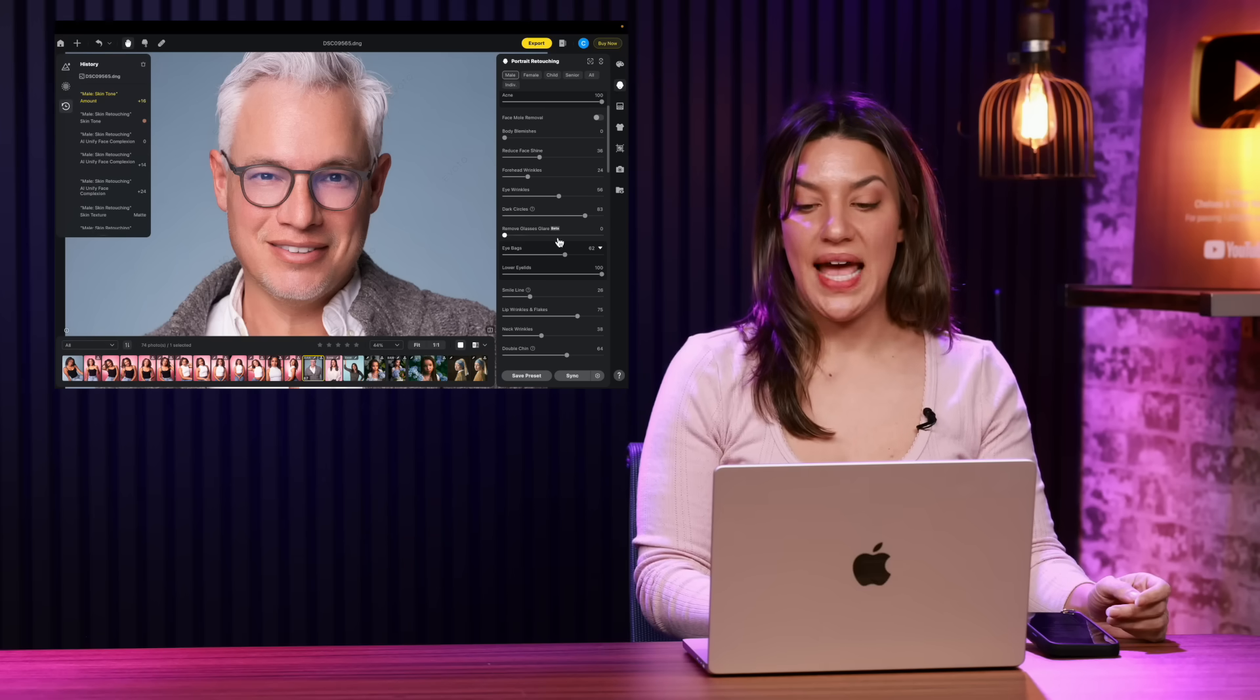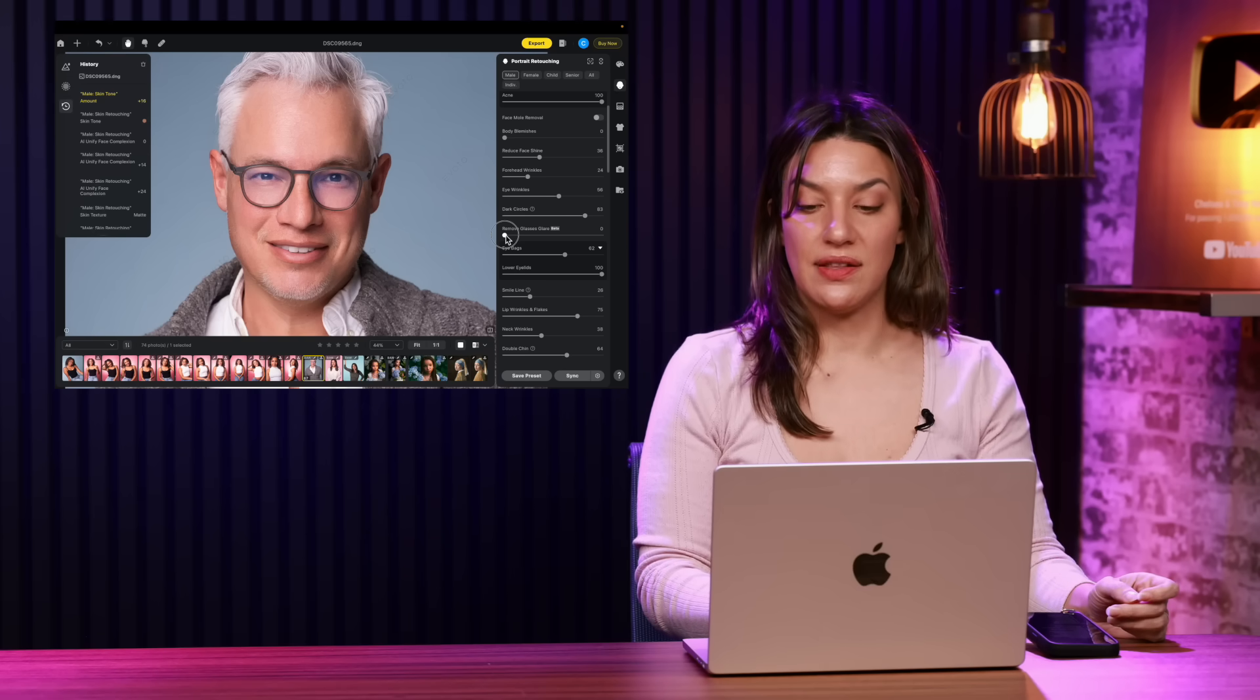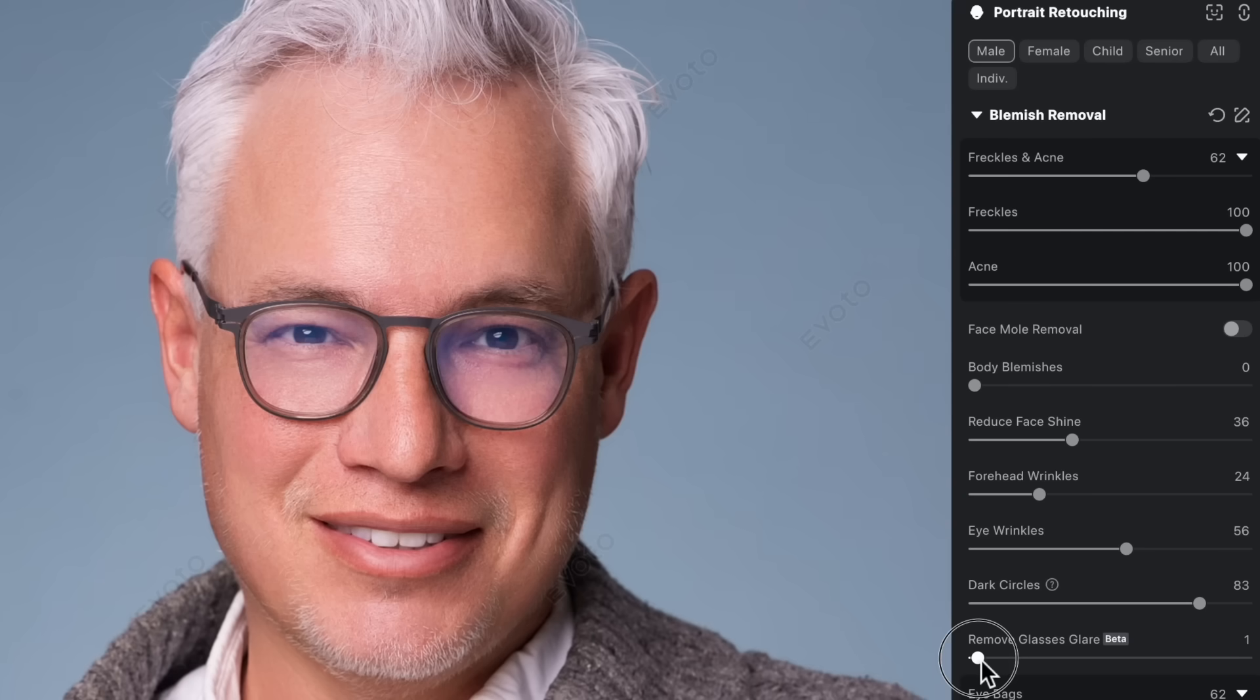A great new feature that they have that's in beta is removing the glasses glare and you slide the slider and now it takes the glare out of their glasses.